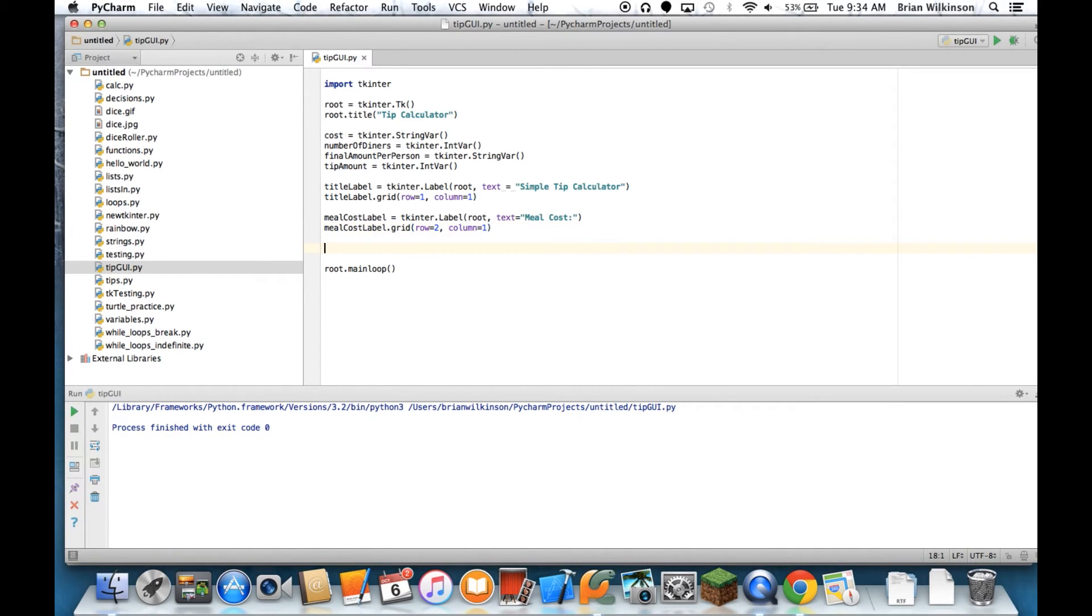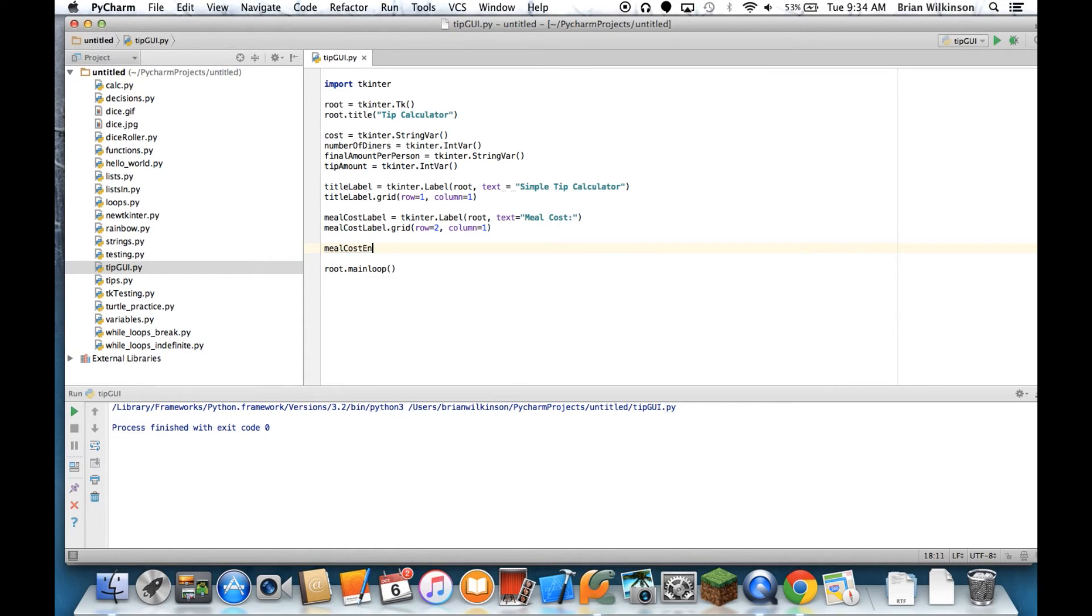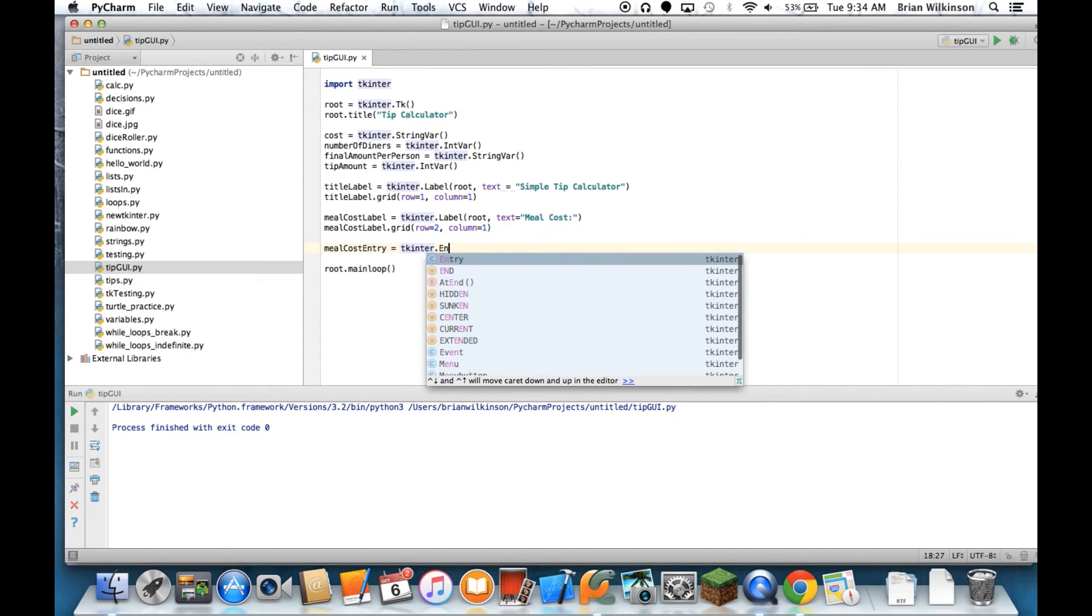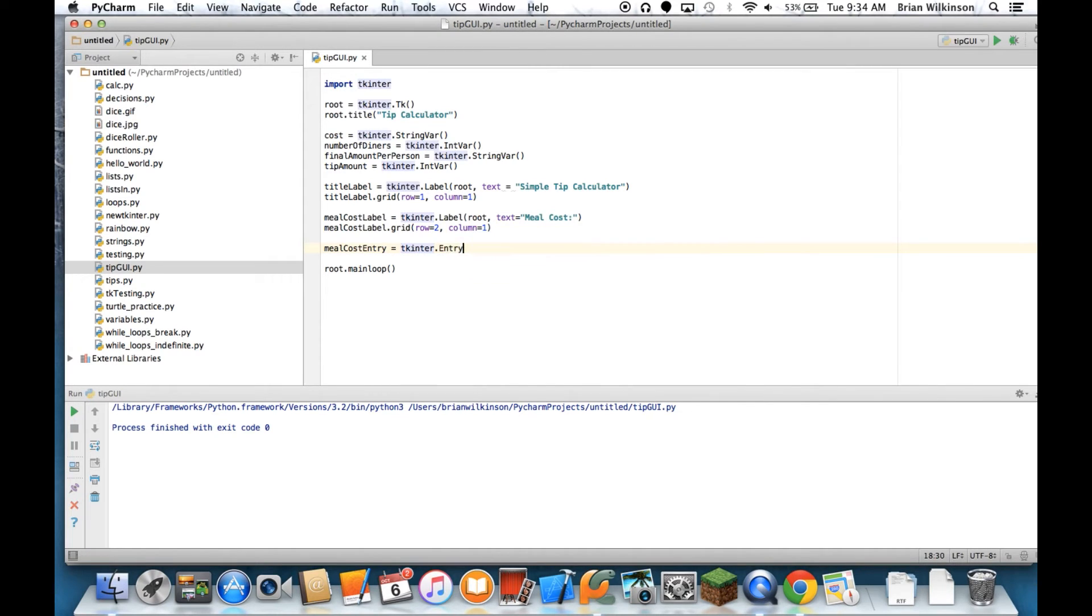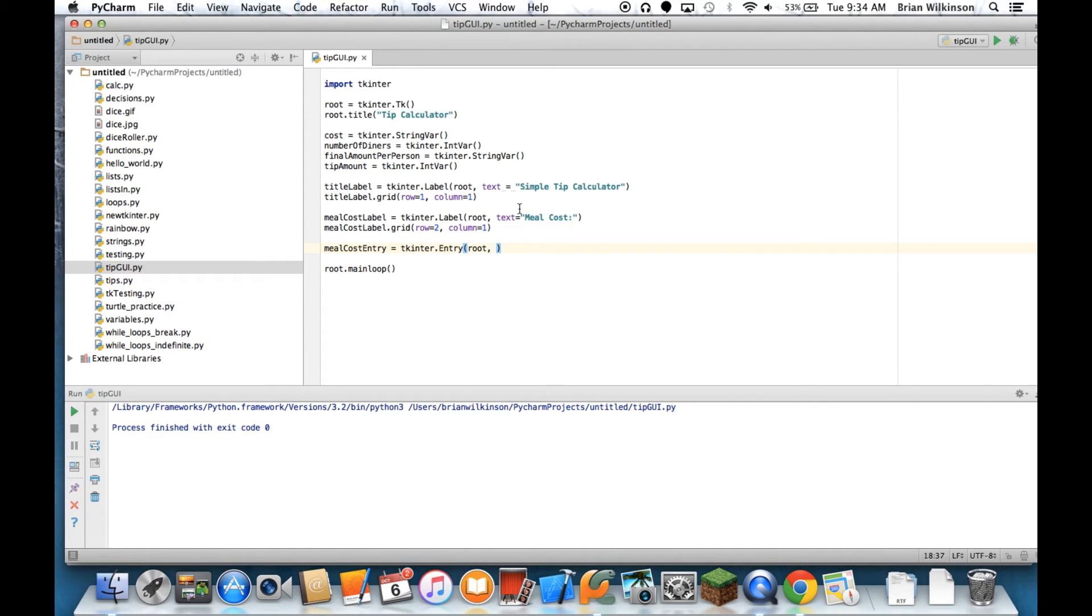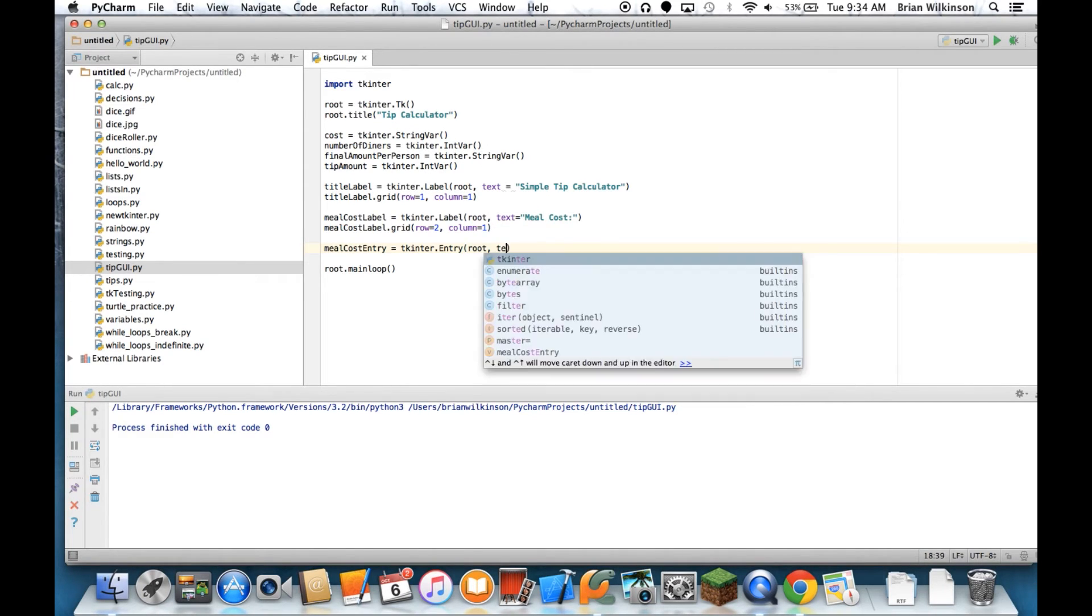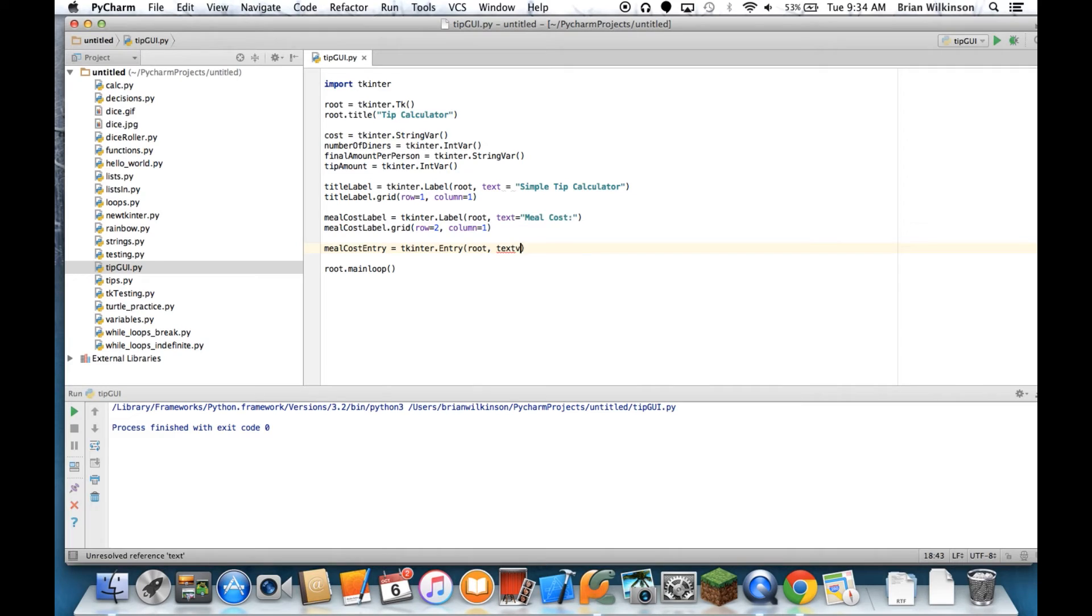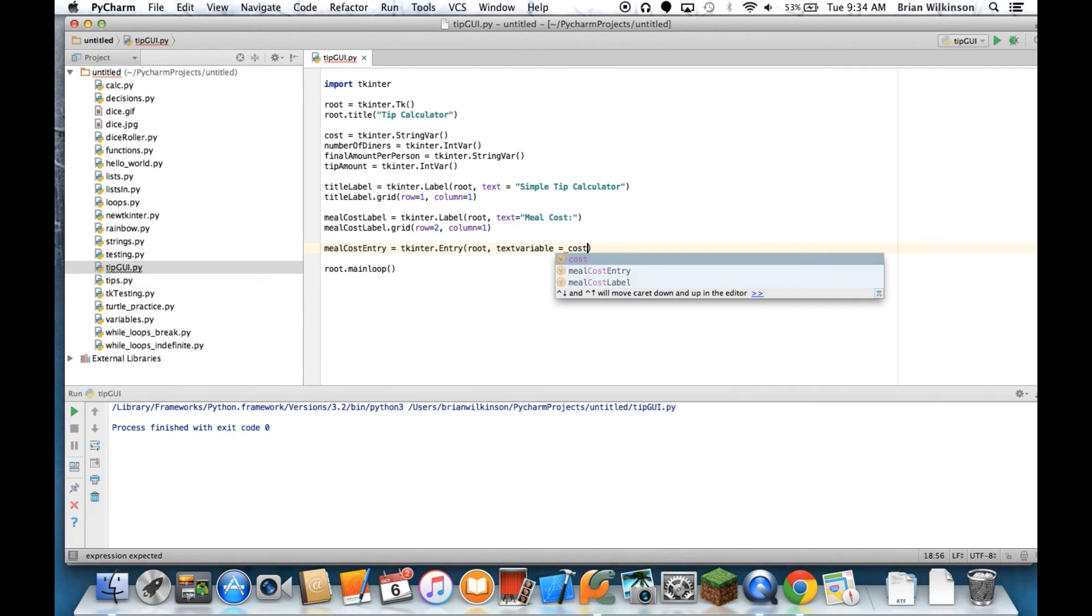And while I'm here, let's go ahead and add the entry field. So meal cost entry equals tkinter. It's going to be an entry field this time, still in the root window. And instead of text, I'm going to use one of these variables that I created earlier. So instead of text, it's going to be text variable. And it's going to be cost.